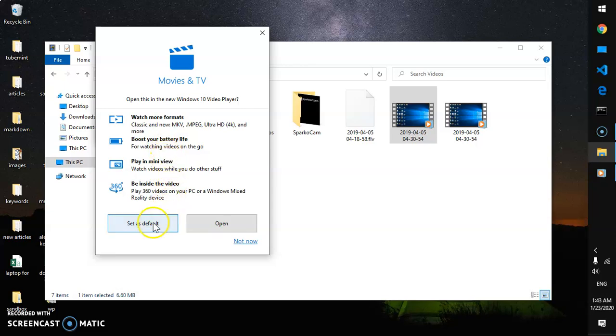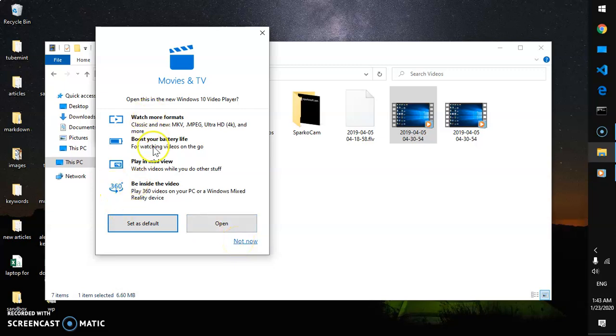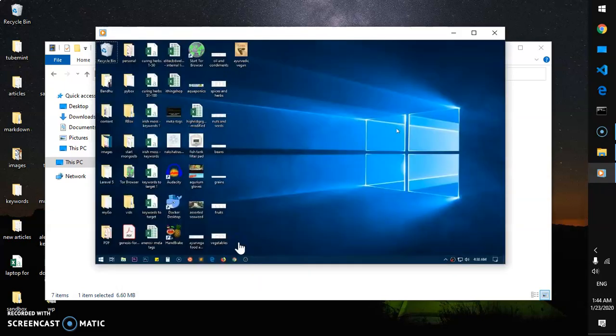You can see here it's asking me to use Movies and TV. You can say Not Now. This has a lot of new features, but these are basically features that a lot of people don't like. So I can simply say Not Now.